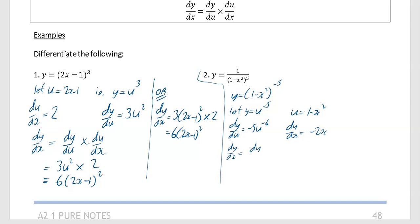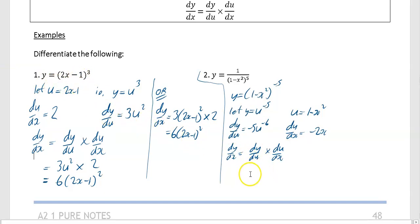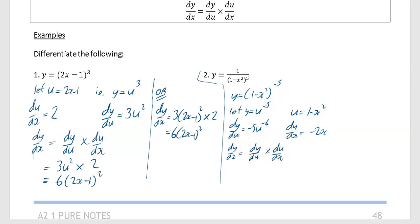Write out the formula: dy by dx equals dy by du times du by dx. If you imagine just multiplying fractions and cancelling down, the du terms cancel each other out, leaving dy over dx - that's sort of why this works. So dy by dx equals minus 5 times 1 minus x squared to the minus 6, times minus 2x. Minus 5 times minus 2x is 10x, giving 10x over 1 minus x squared to the power of 6.